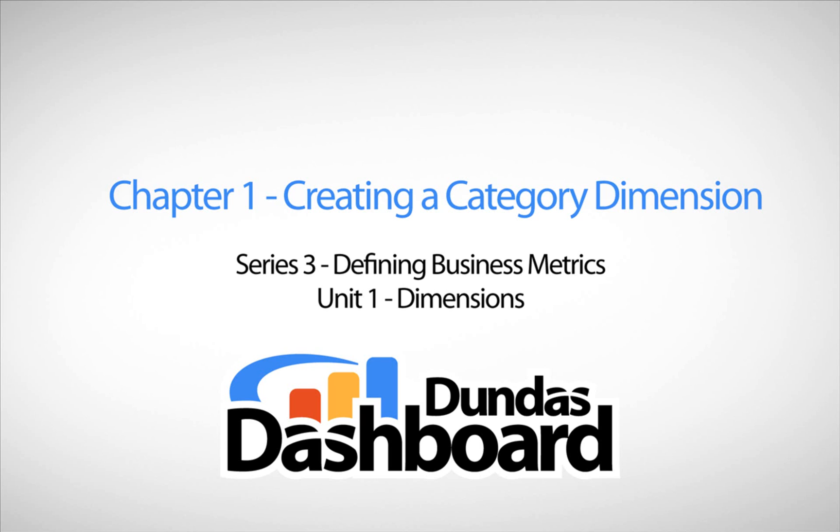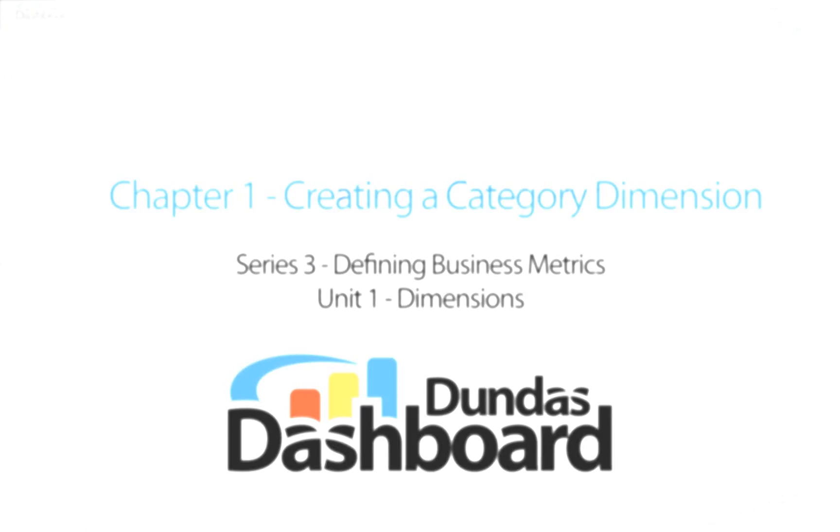This chapter will focus on creating a standard category dimension. The sample data that we'll be using in this tutorial is derived from our sample database called Sinatica 2010.